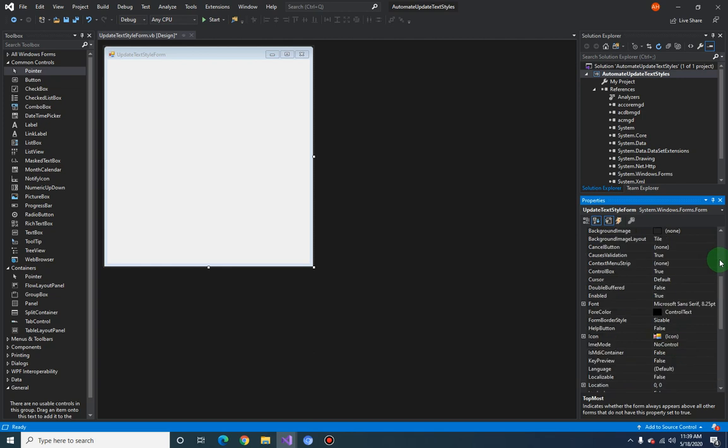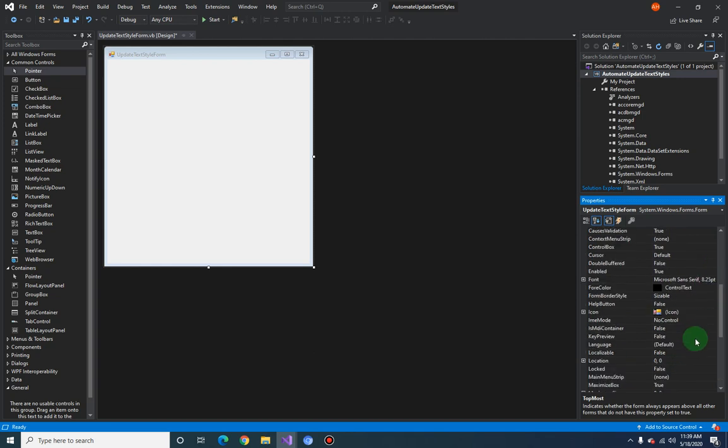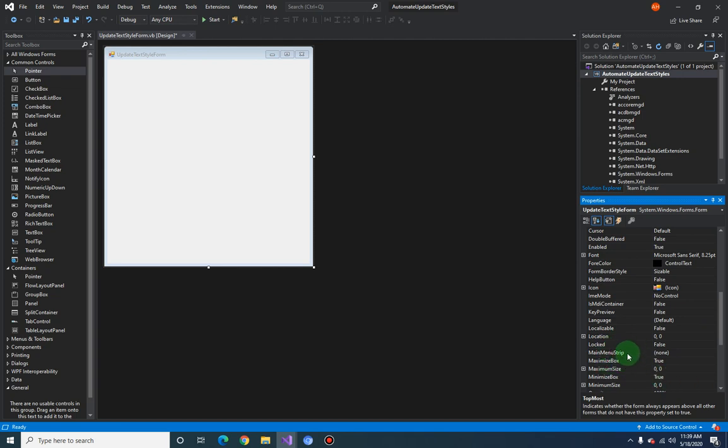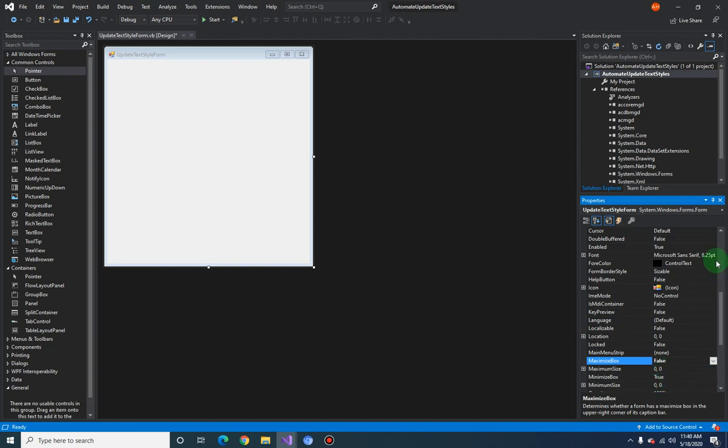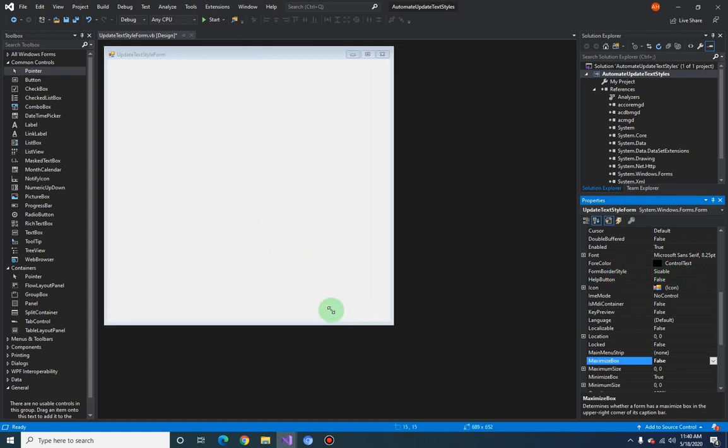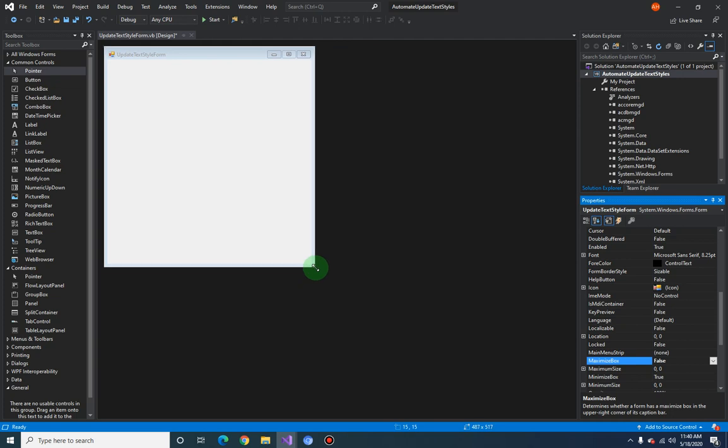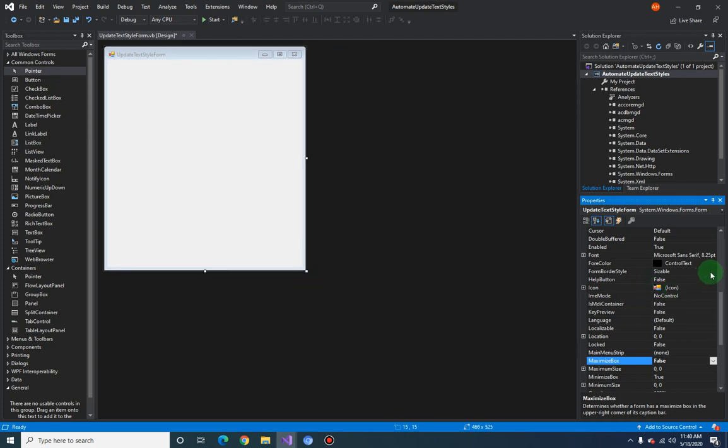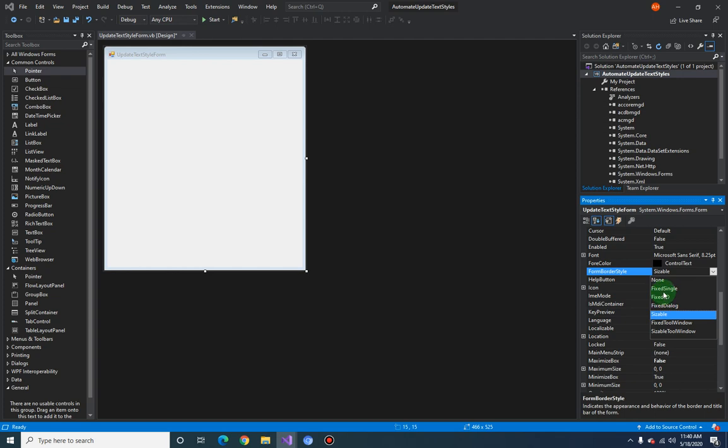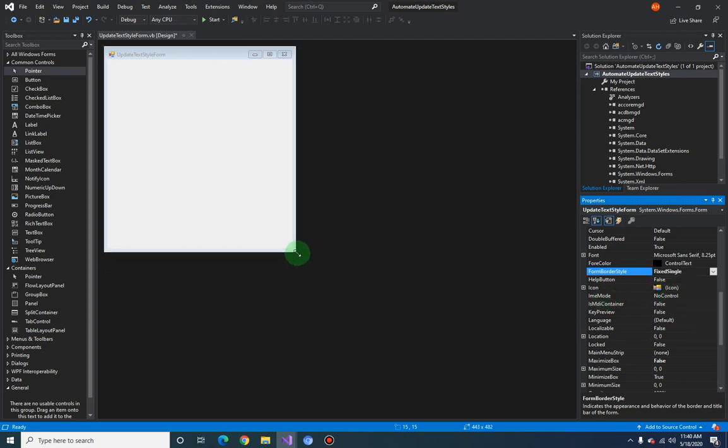And we will prohibit the user from maximizing our form, so make sure that the maximize box is set to false. And also the form border style should not be sizable, otherwise the user can just keep on resizing the form. So let's just make that as a fixed single. So now we are good with our form.